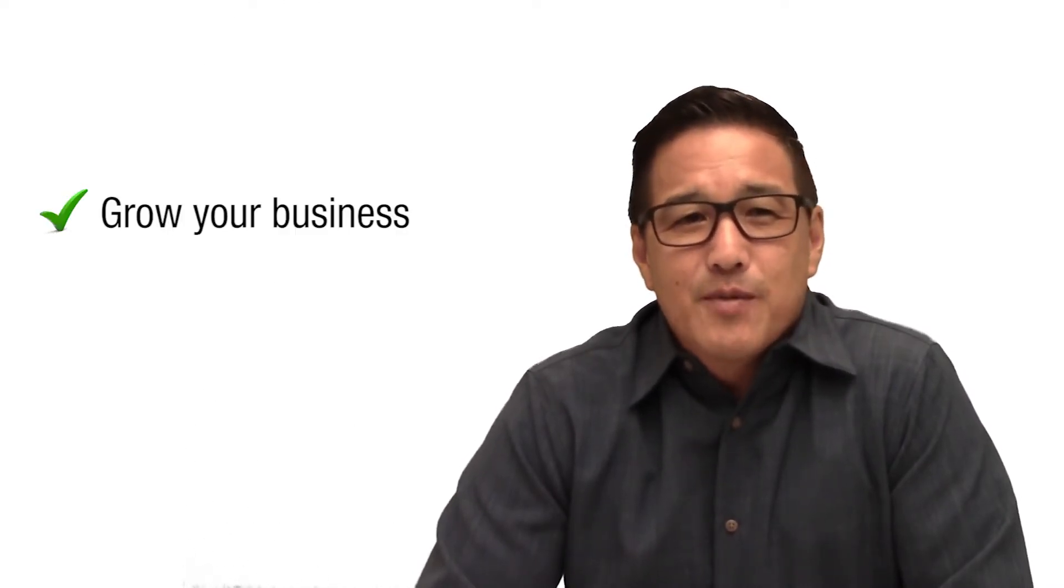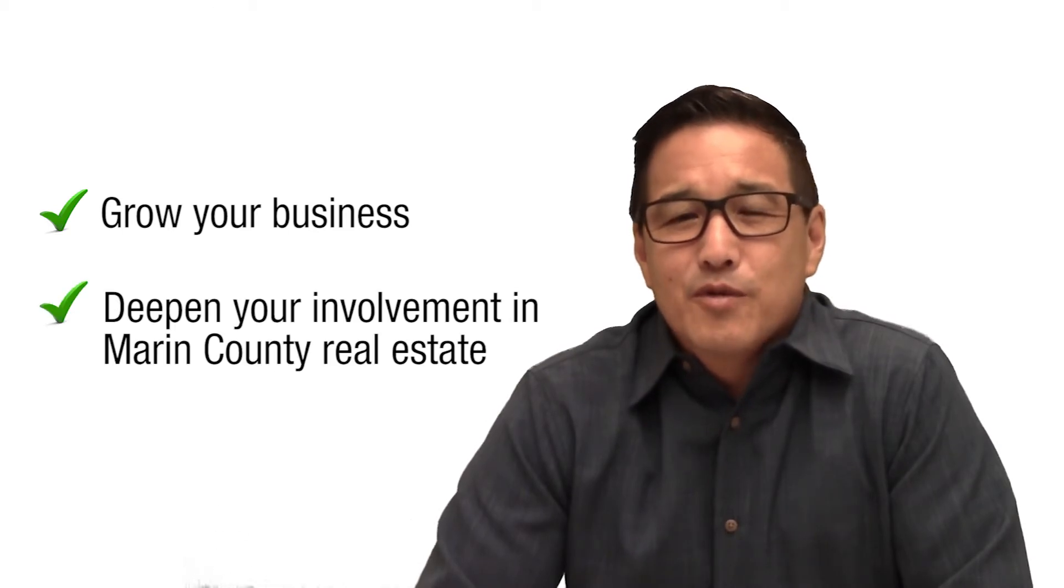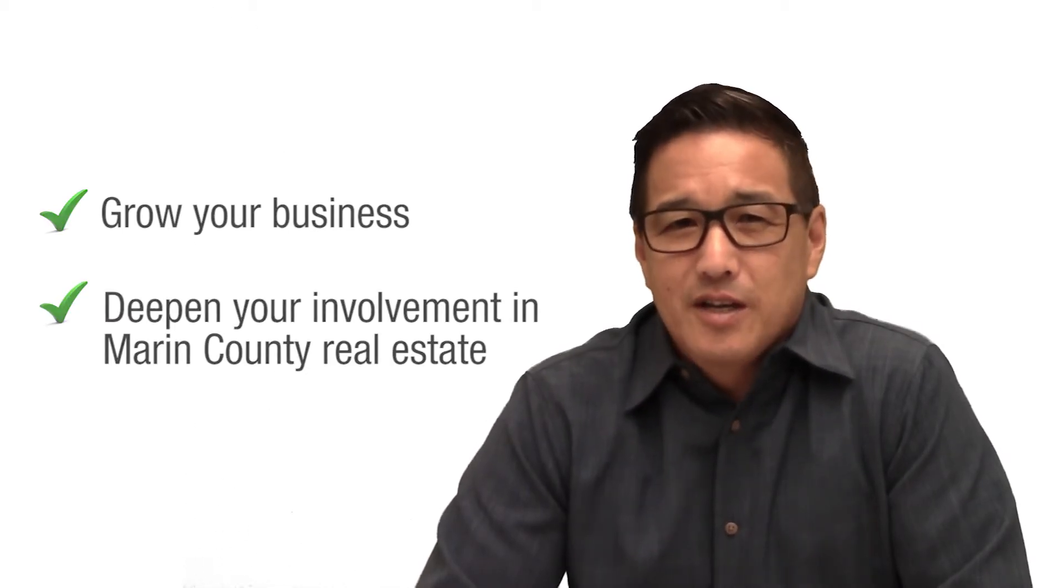Participating in one of these committees will help you grow your business and will also help you deepen your involvement in Marin County's real estate community.